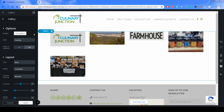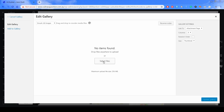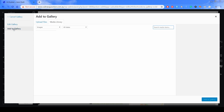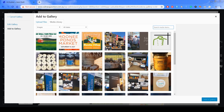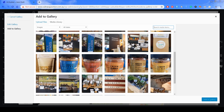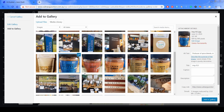The first step is to click on Edit Gallery. Clicking Select Files would take you to your computer files, but we want to add files from images already in the WordPress media library. So here we are, and we'll choose images from the library.